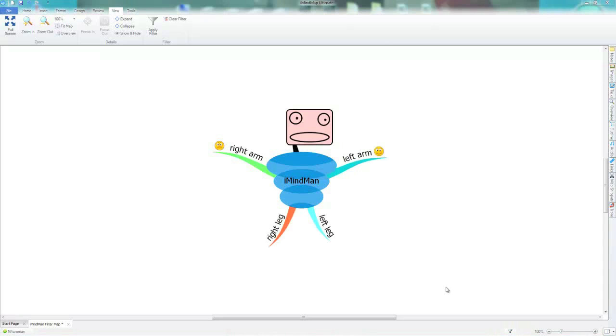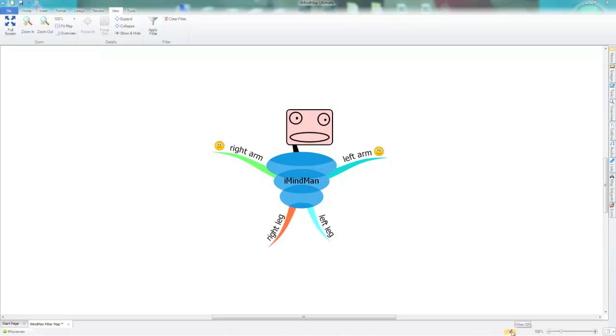The filter dialogue also allows you to combine filters so you can search for more than one thing or combine filters to be more precise. You can add a filter by clicking on the plus icon.